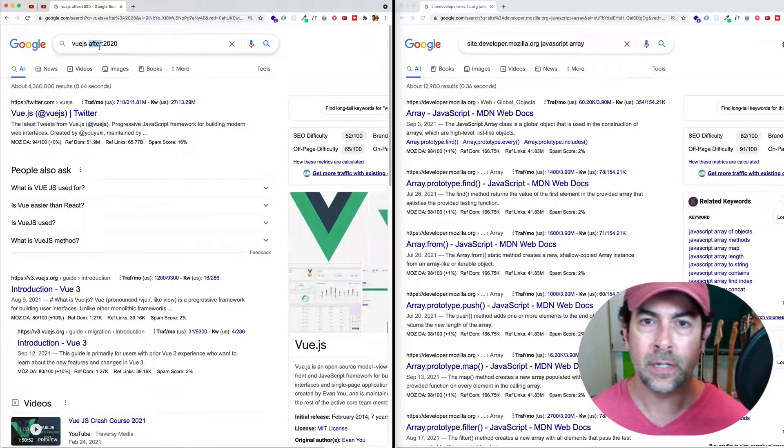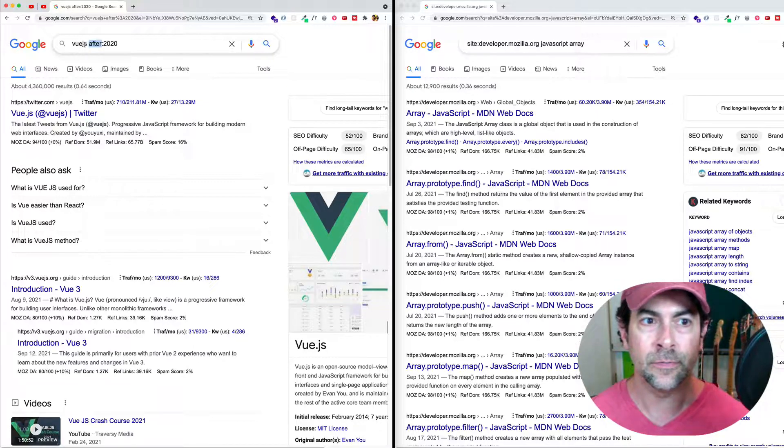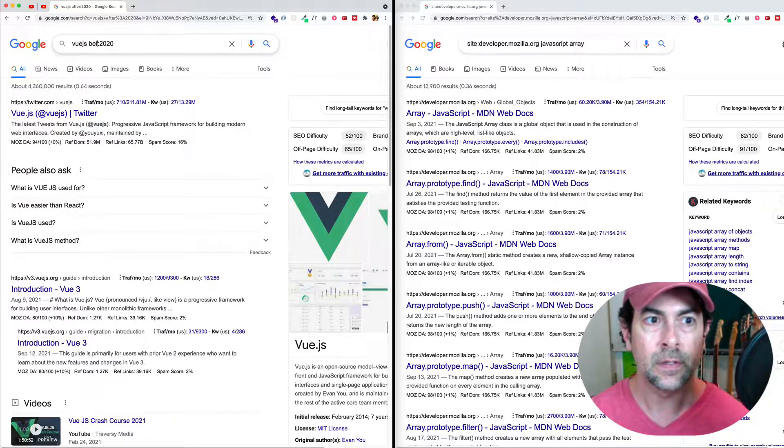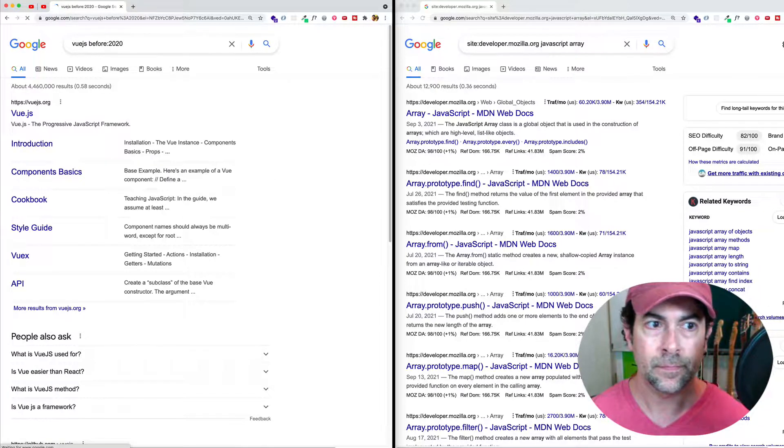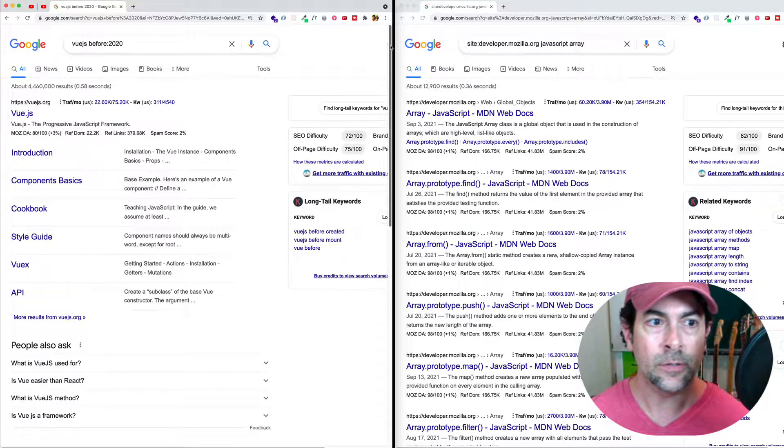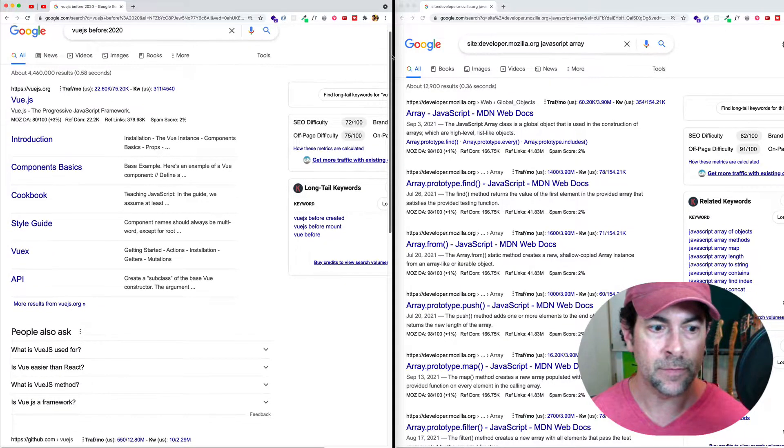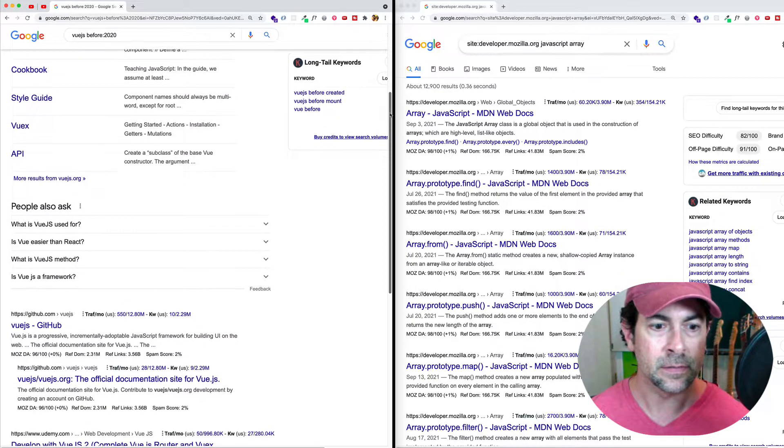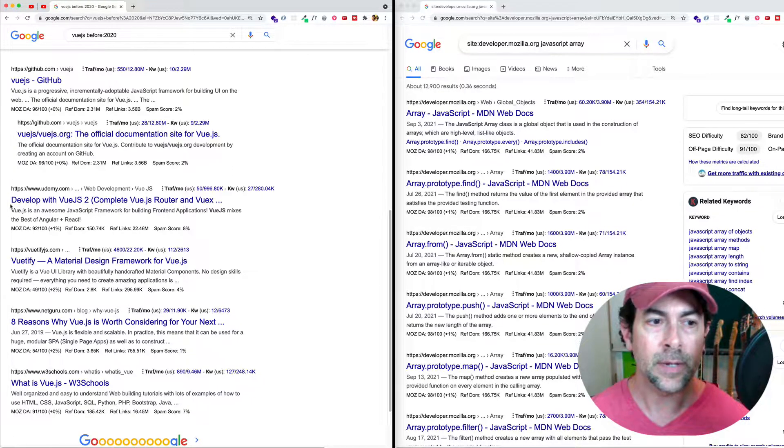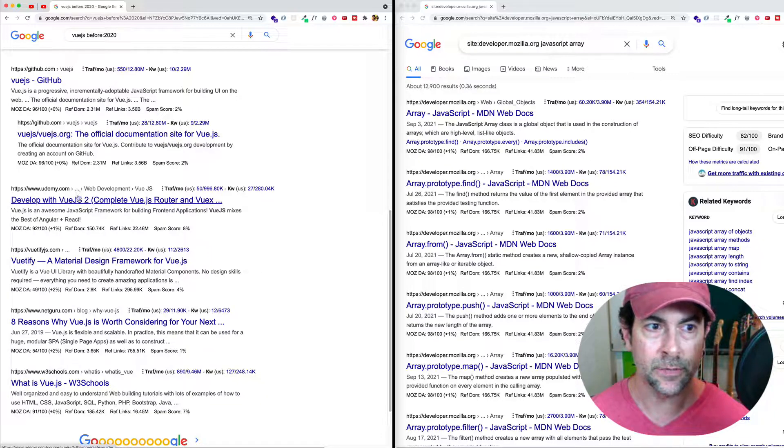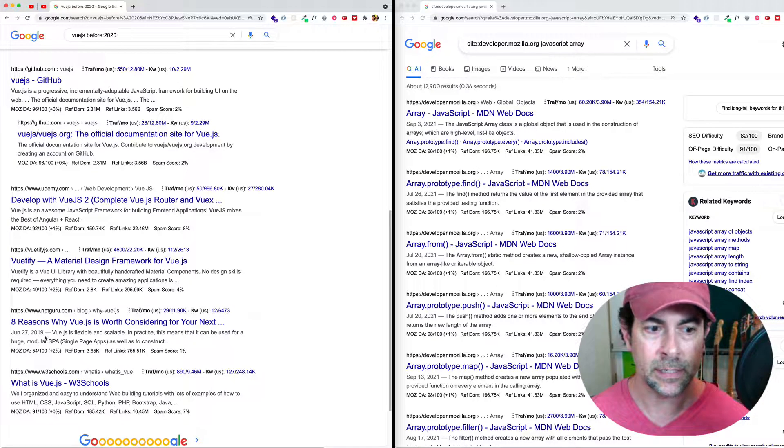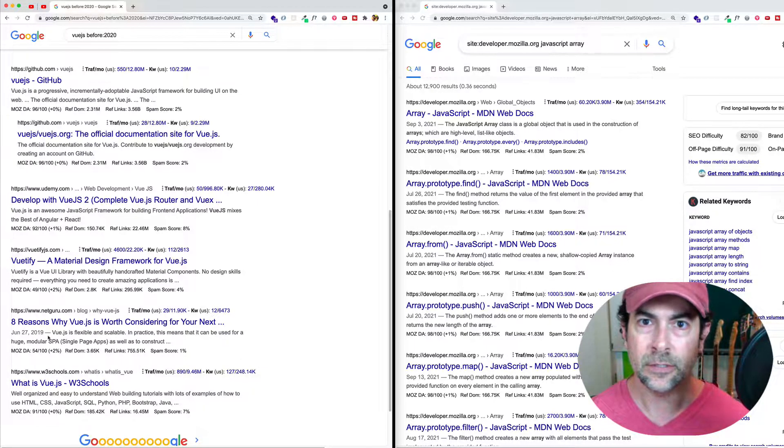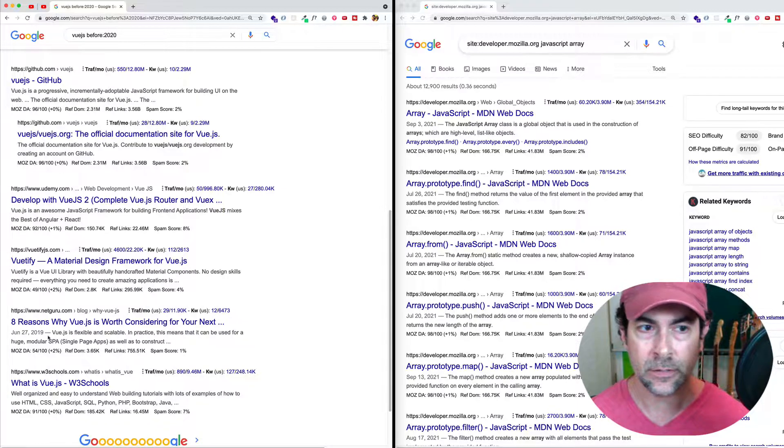Alternately, let's say that we wanted to get more legacy results. Like we wanted to see older information about Vue. Well, instead of doing after, we can just swap that for before. And now we'll see older entries, older information about Vue.js. Let's see if we can see some of this. Here we can see something about develop with Vue.js 2, which is an older version of Vue. We can see this entry here from 2019. So these are all ways to tailor and get more specific in our searches.